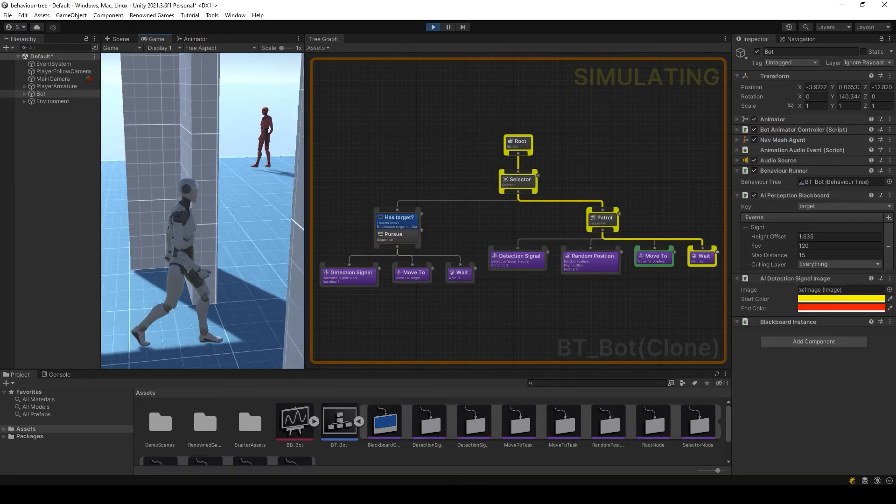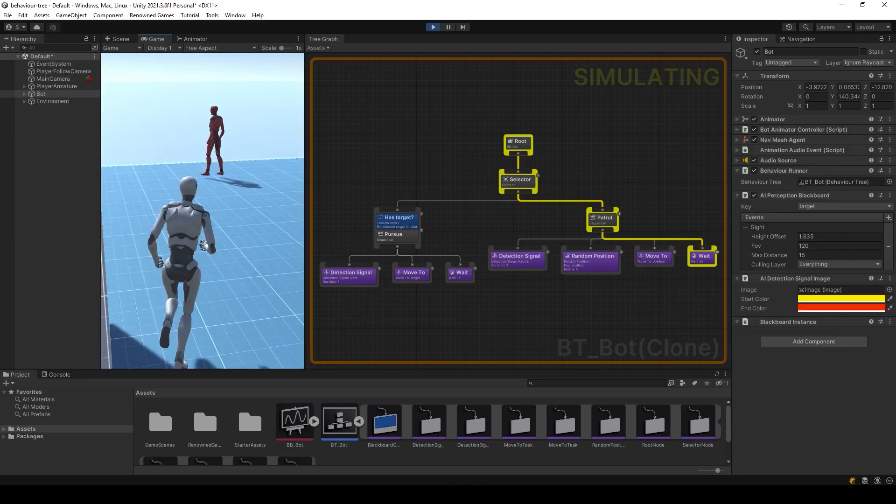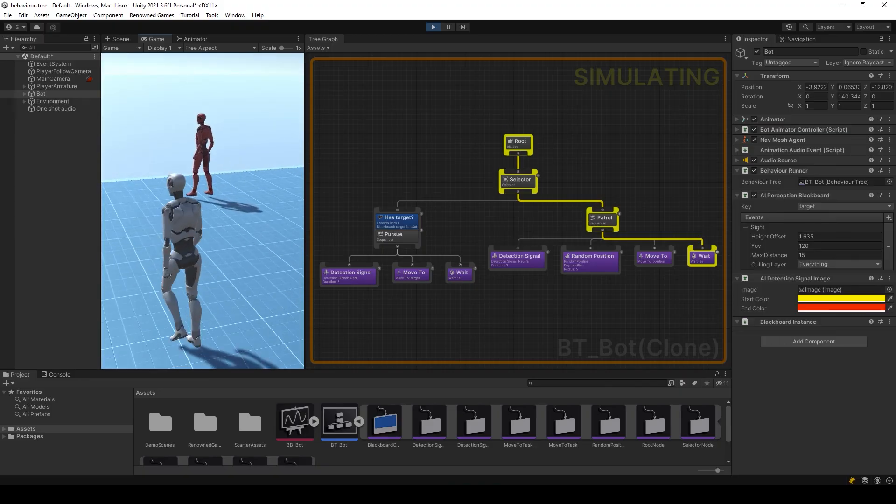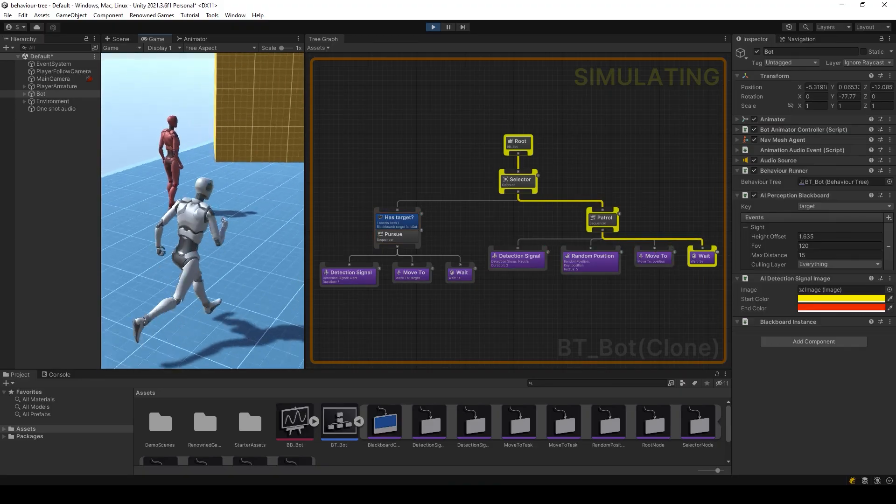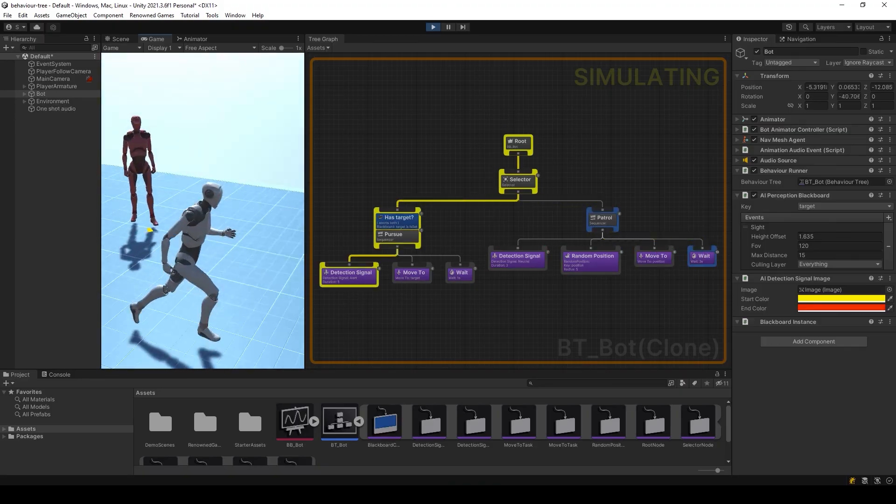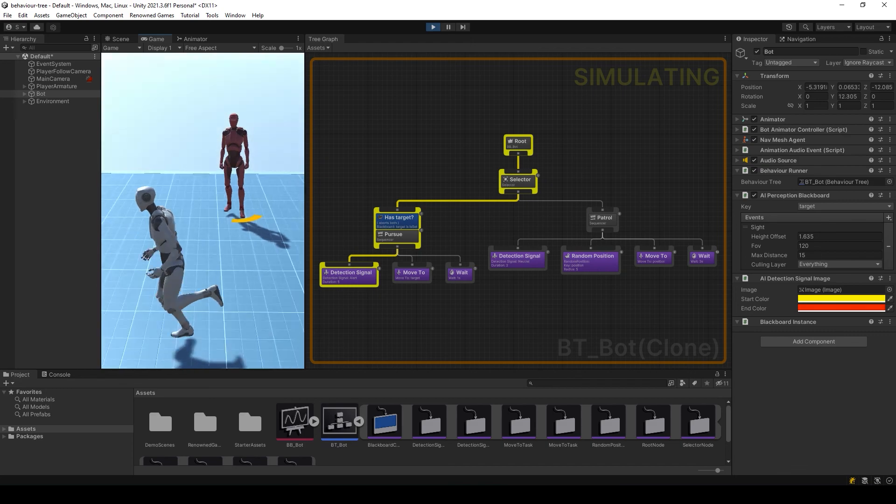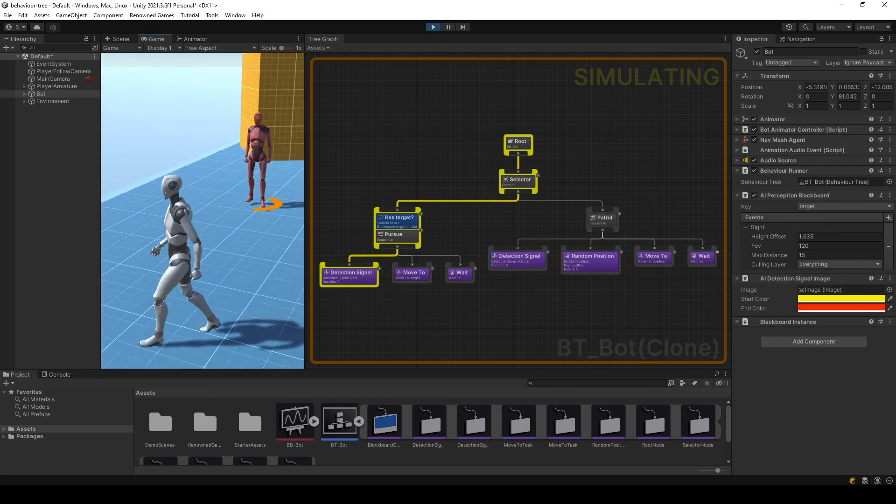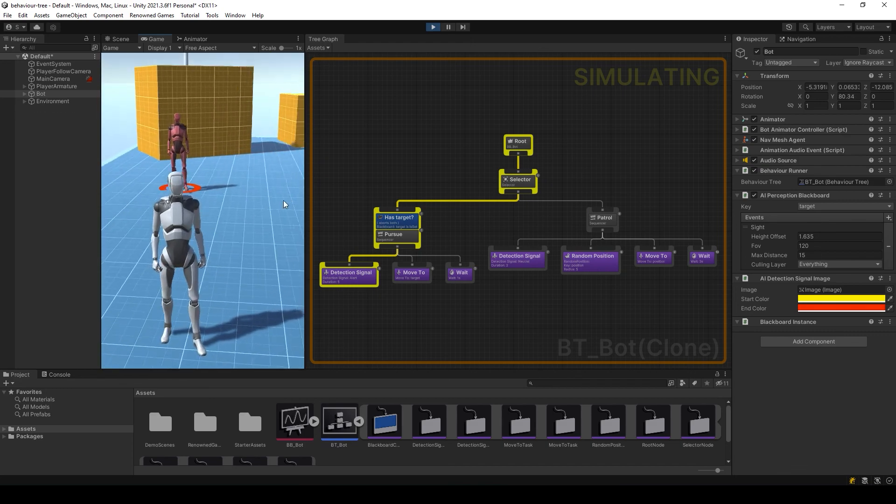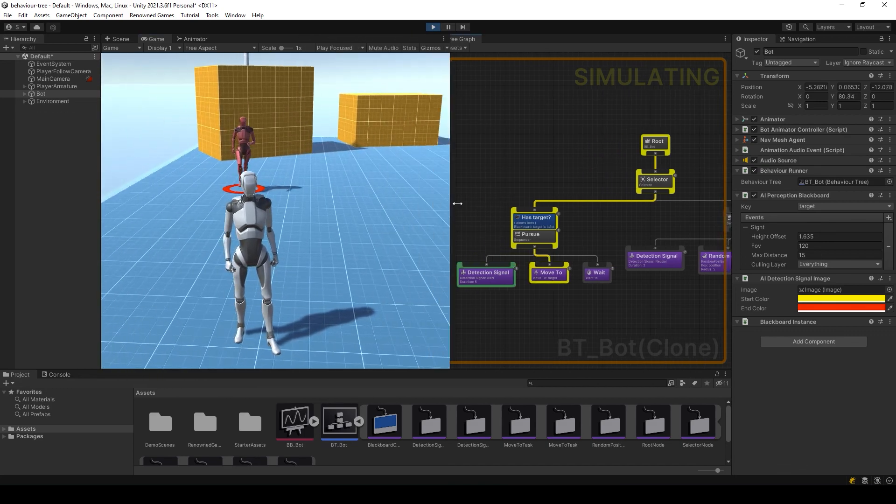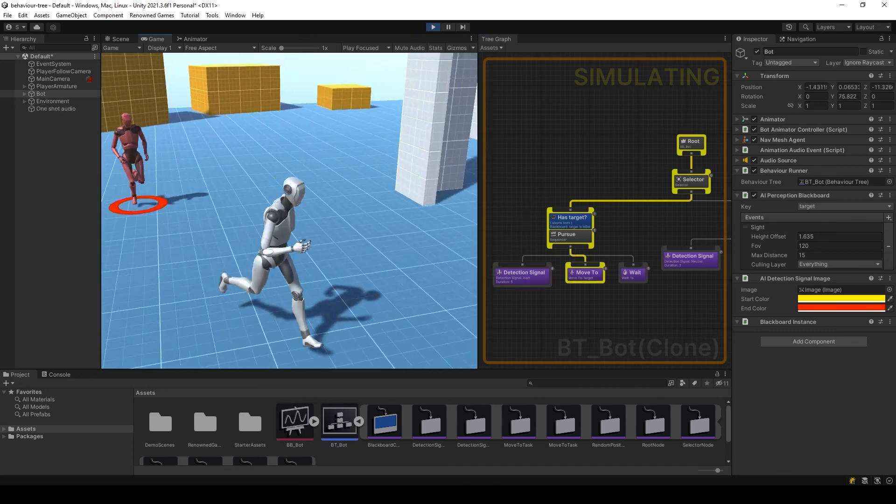In a couple of minutes, we created an AI behavior on the Unity engine using AI Tree. Thanks for watching, definitely get subscribed to see more videos about game development.